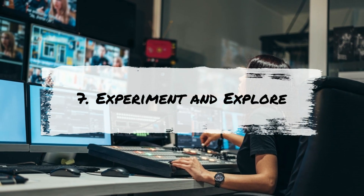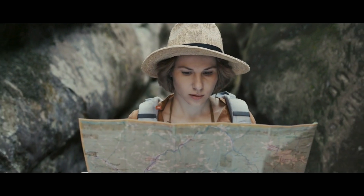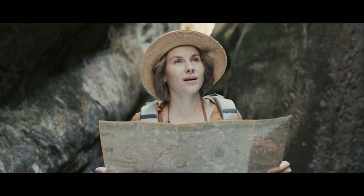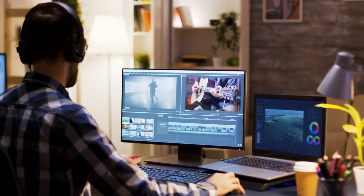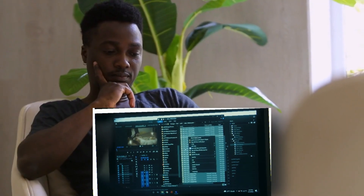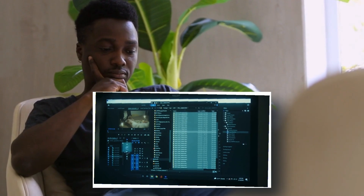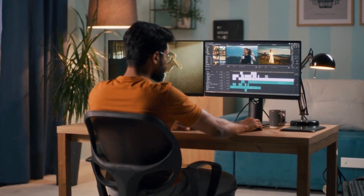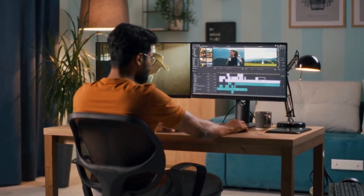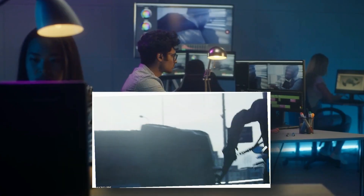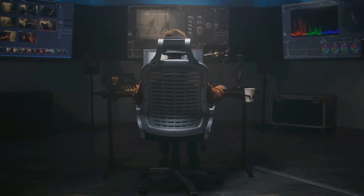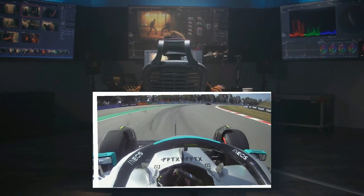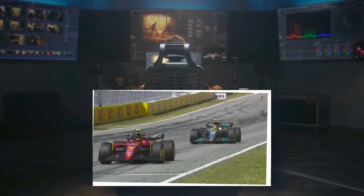Tip 7: Experiment and Explore. Let's embark on the cinematic journey of experimentation. Beyond the fundamentals, your editing suite is a playground of possibilities. Dive into YouTube's treasure trove of tutorials and let your creativity roam. Explore new effects, unconventional transitions, and advanced techniques. Your movie recap is an evolving masterpiece, and each exploration hones your skills, ensuring that your content stands out in the ever-expanding landscape of YouTube.